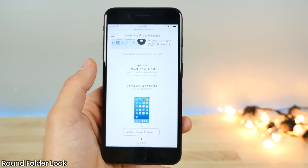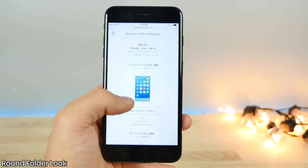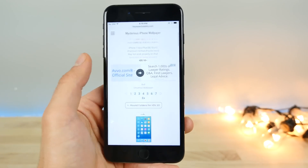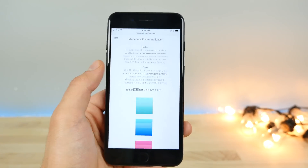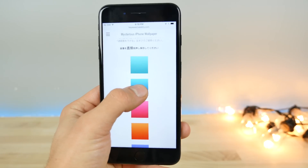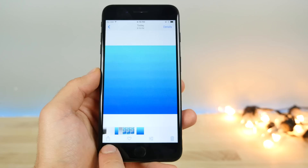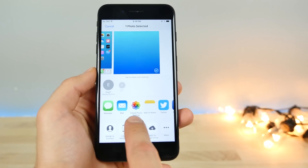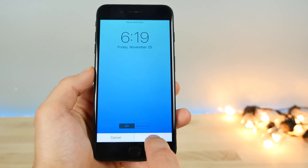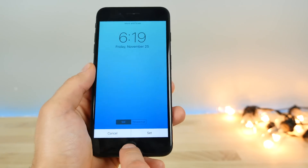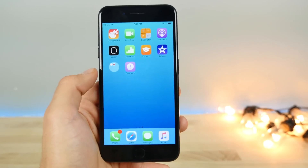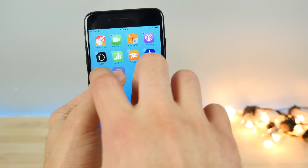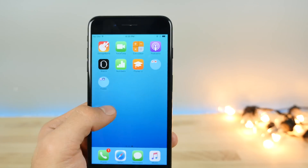This one has been around for a while but it's very cool — round folders, just updated for iOS 10, so it now supports the latest firmware. Go to this page, link down below, and save a wallpaper from it. Go ahead and set this as your wallpaper — it can be Still or Perspective, but set it as Still. Now you'll get round little folders and it looks really, really cool.